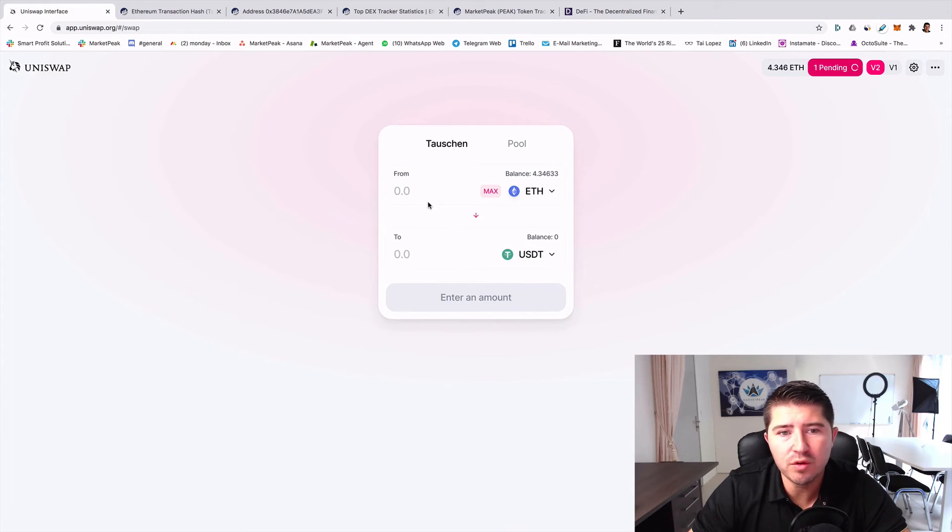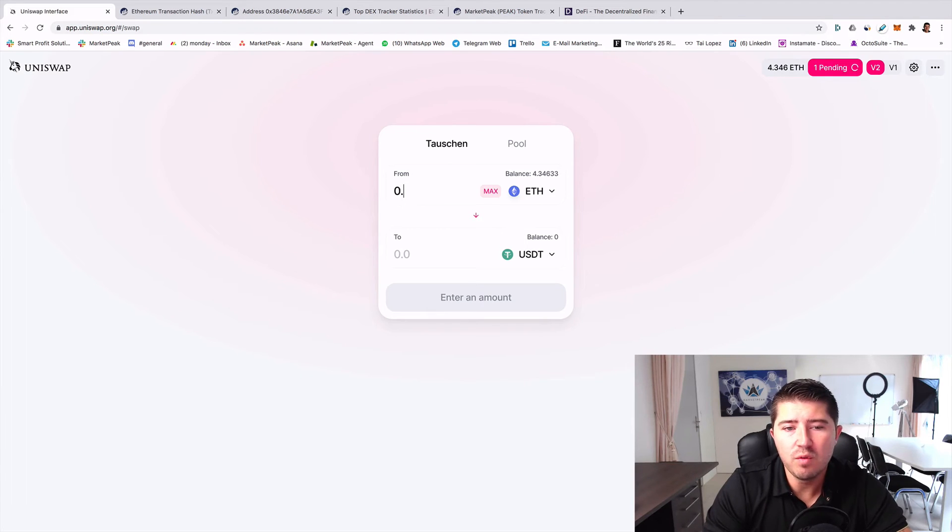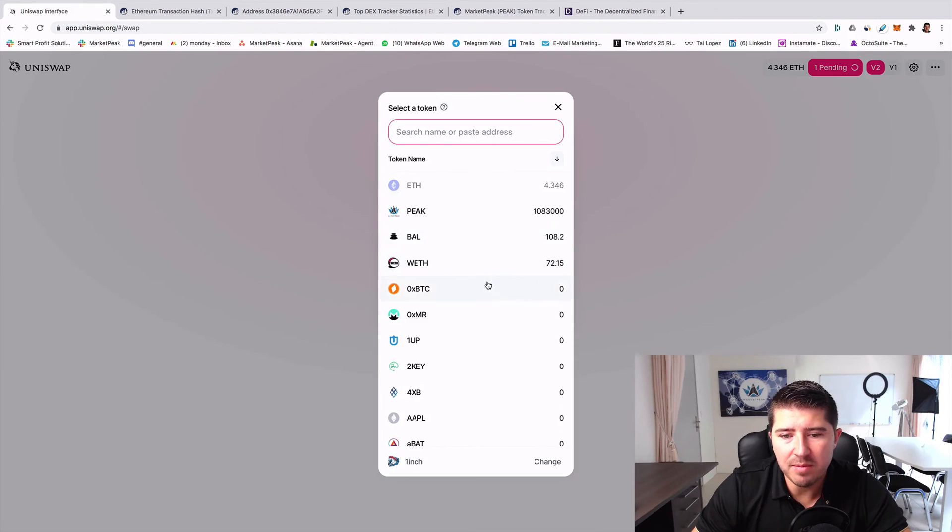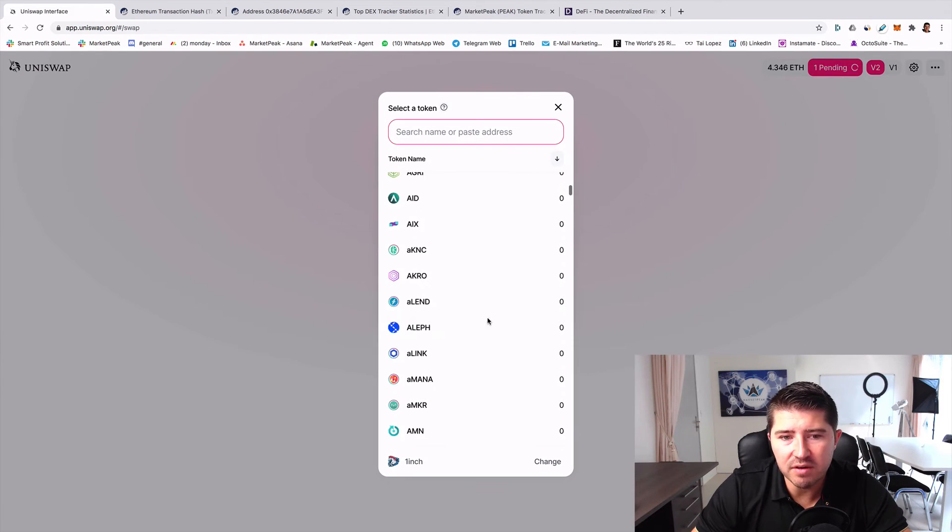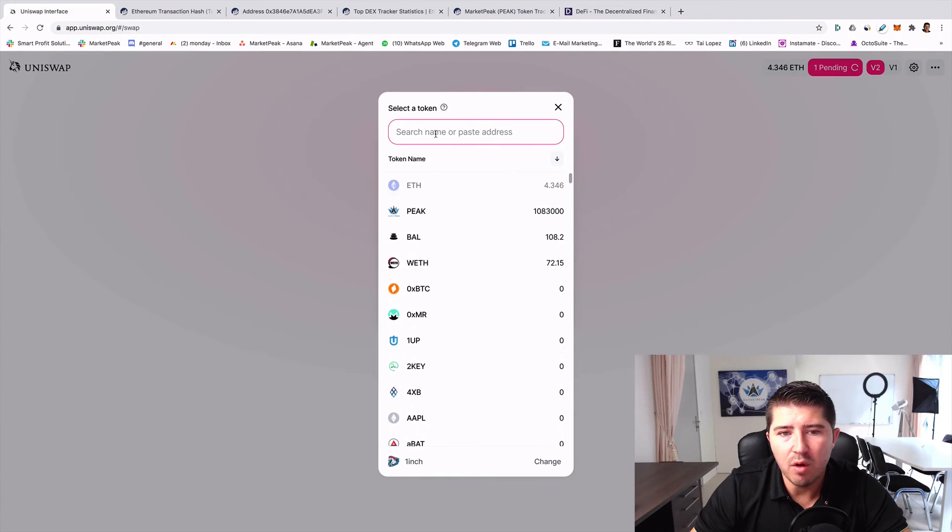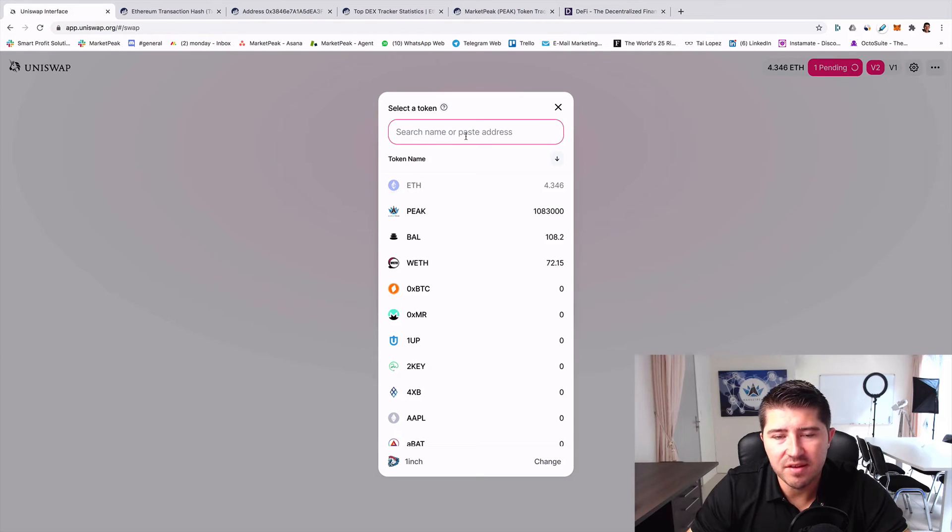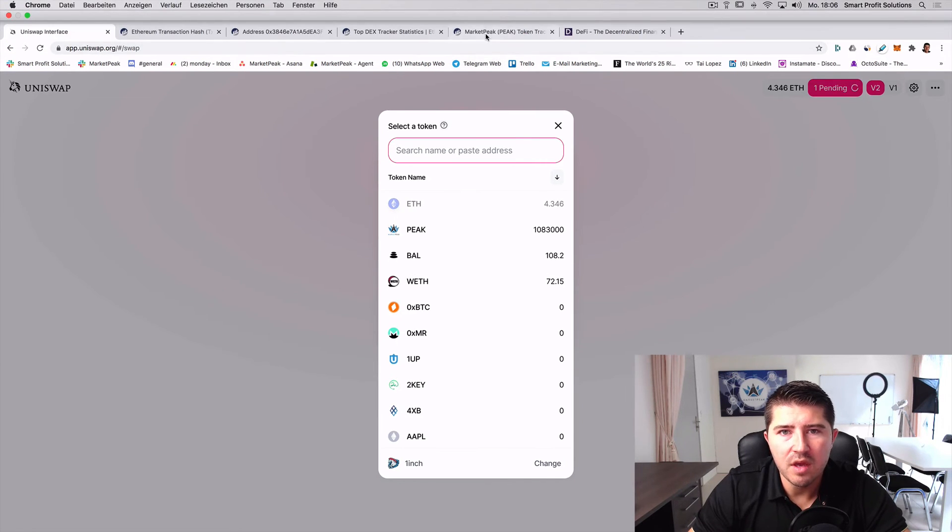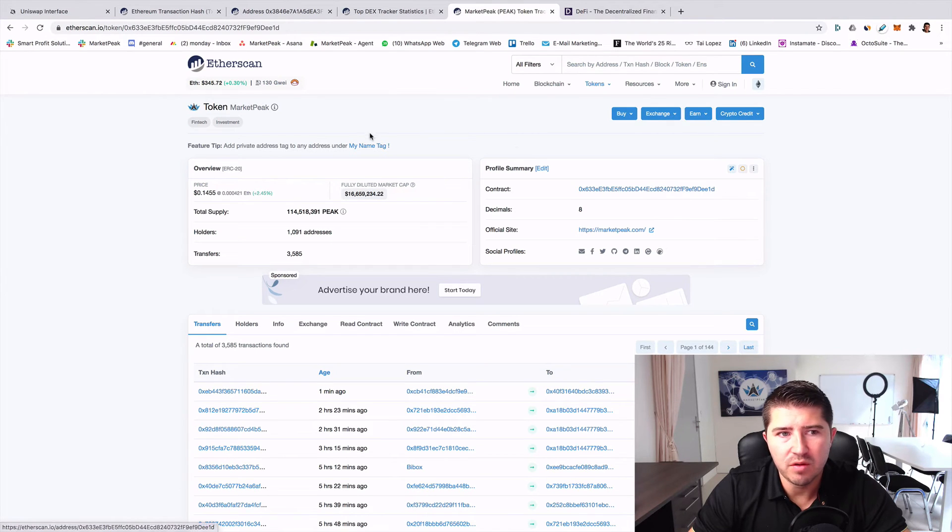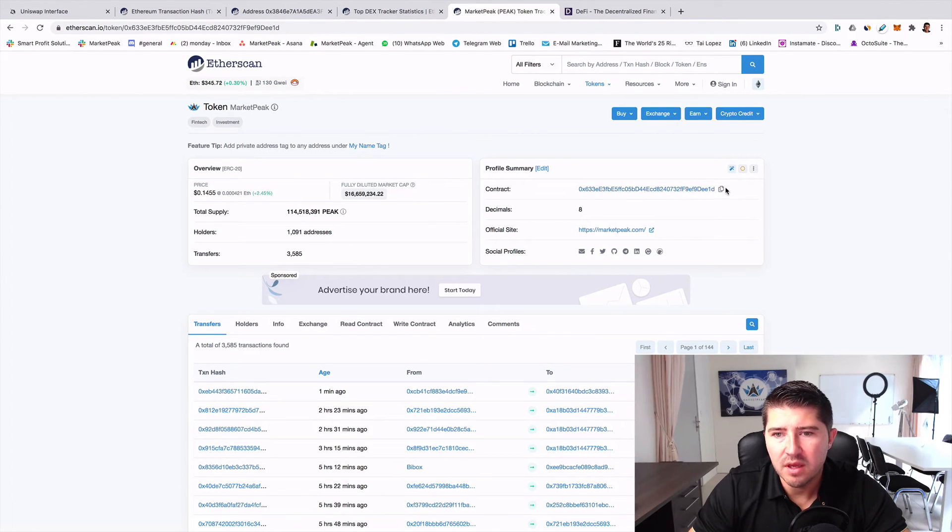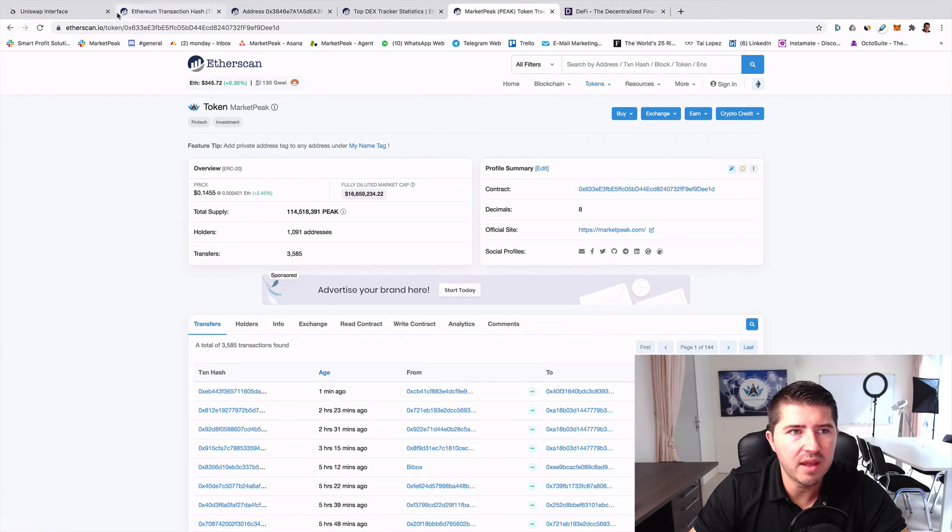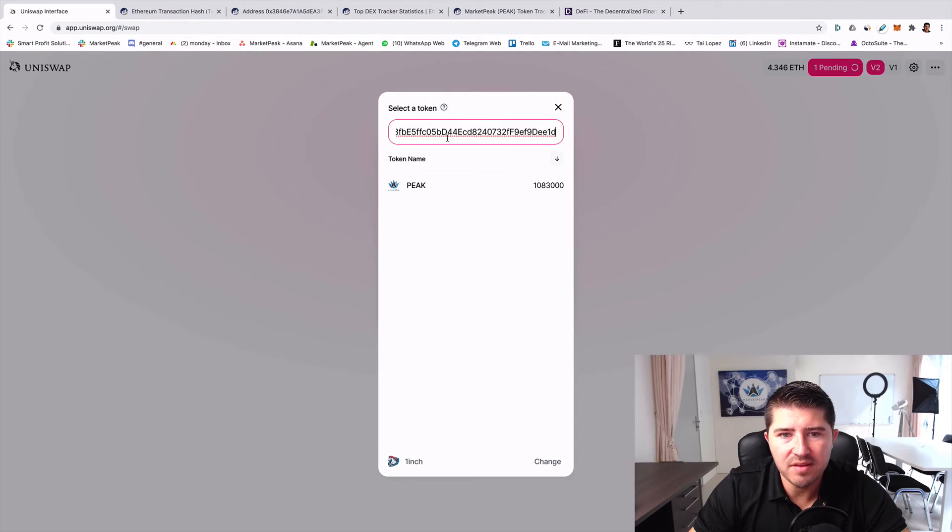Then you see when the transaction will be done, and that's it. This is how it works. It's very easy and practical. I also want to show you, for example, if you want to change to a token that you maybe don't have here in the list, you can also just go to Etherscan and paste the smart contract of the coin.